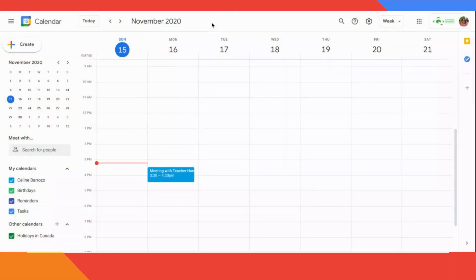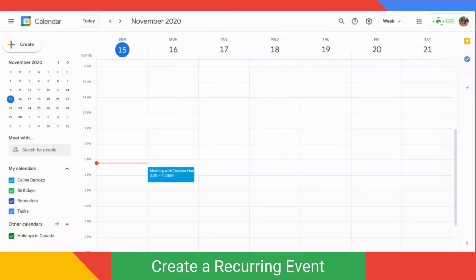Next, we're going to create a recurring event. This is best used when you want to add your class schedule in your Google Calendar.